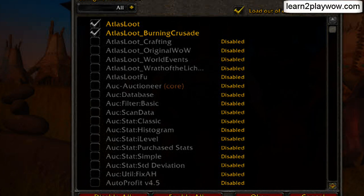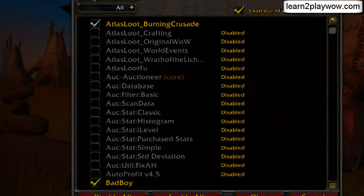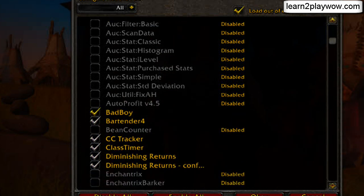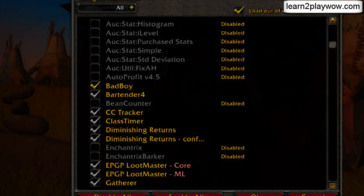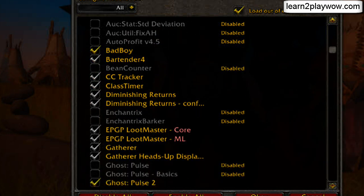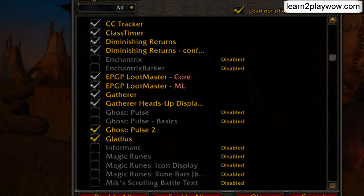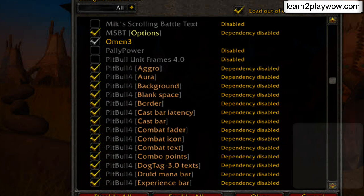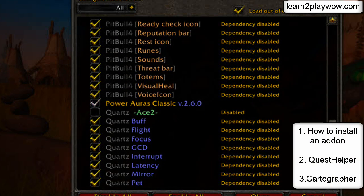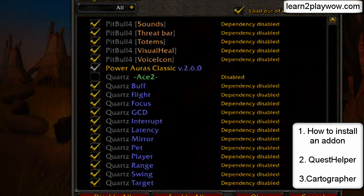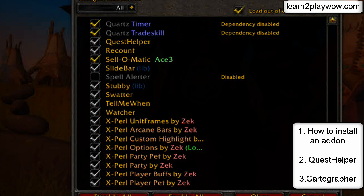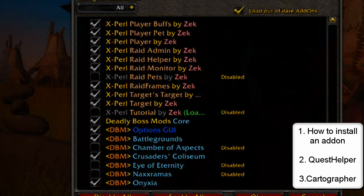Hello and welcome to the add-ons beginner's guide from learn2playwow.com. This guide is intended for players who are relatively new to add-ons. With so many add-ons around, finding the right ones — the add-ons that actually help you and improve your gaming experience — may prove a bit difficult. This guide will show how to install an add-on and will present the most useful add-ons for a beginner: Quest Helper and Cartographer.